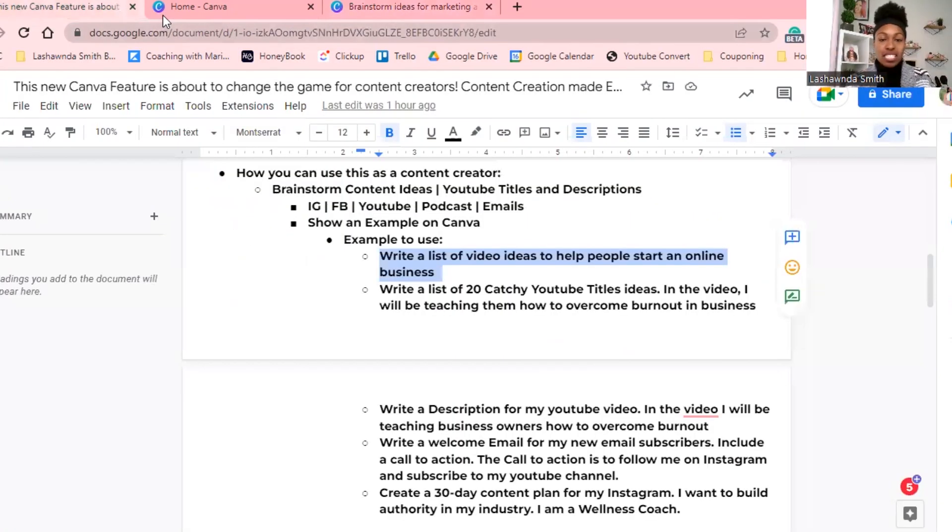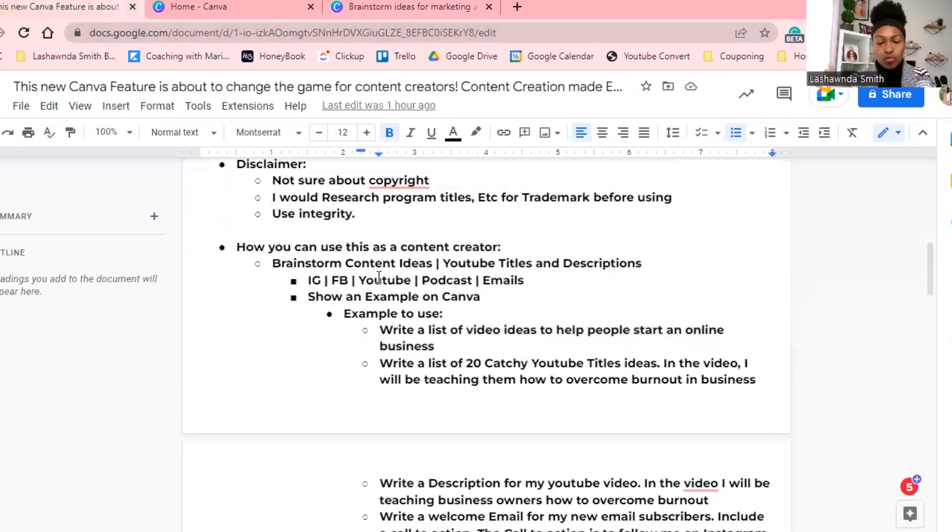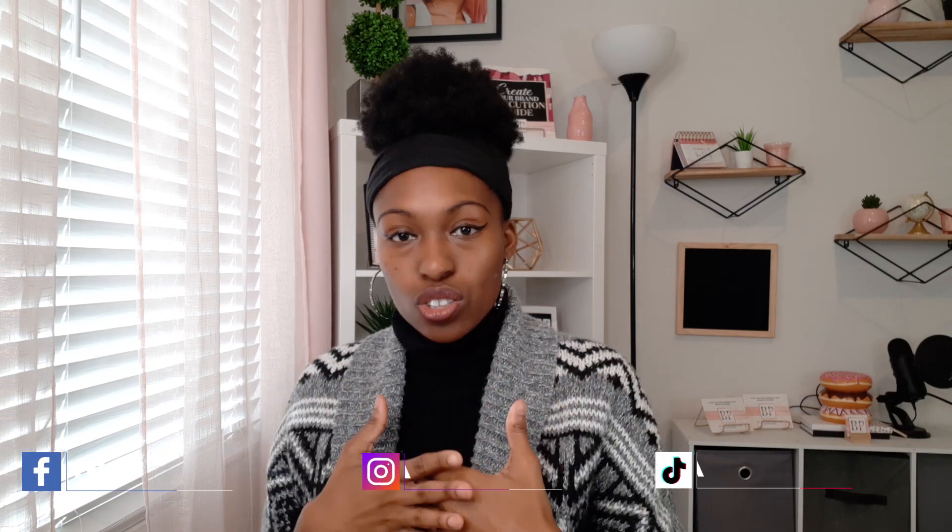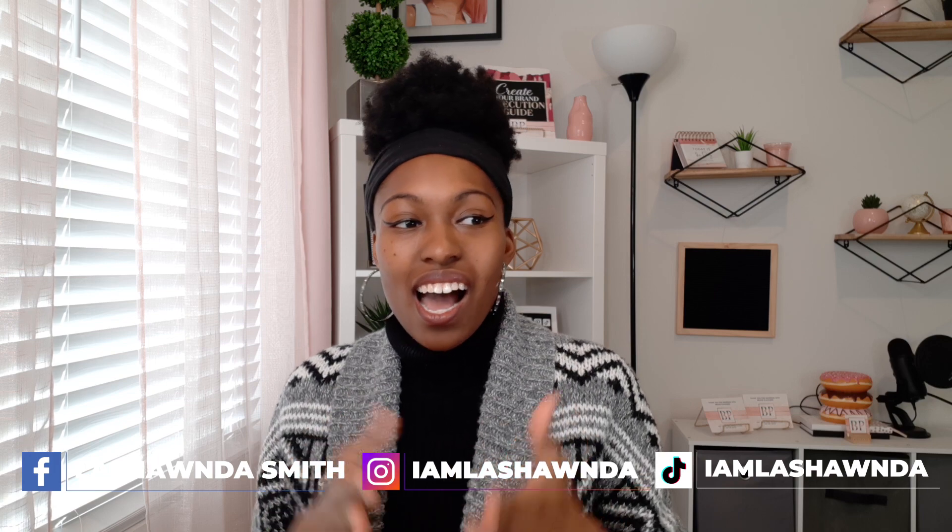I curated some different topics that I've already pre-entered here just to see what it would come up with, and I think this will be very beneficial for you to see because you can use these examples in your business. You can use this to brainstorm content ideas, YouTube title ideas, and create descriptions. One thing I struggle with is always doing the description last as an afterthought.